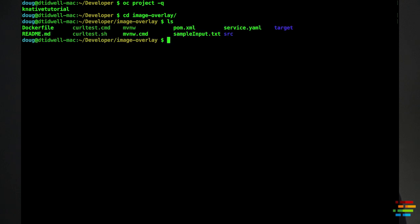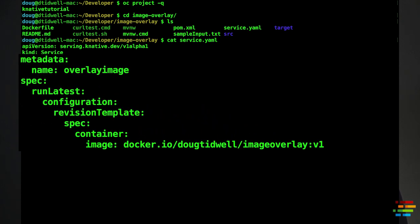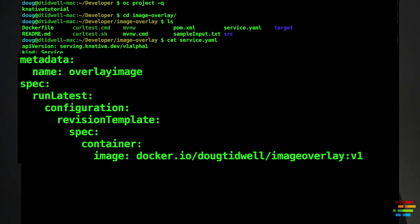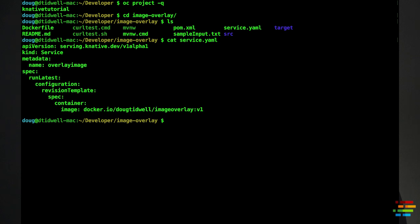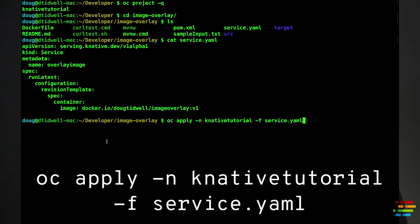Switch to the image overlay repo you cloned on your machine earlier. It contains a file called service.yaml that tells Knative how to deploy your code. The yaml file gives your service a name and, most importantly, has the URL of the container image for your serverless code. Now take a deep breath and type: oc apply -n knative-tutorial -f service.yaml.